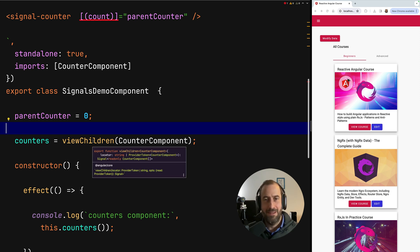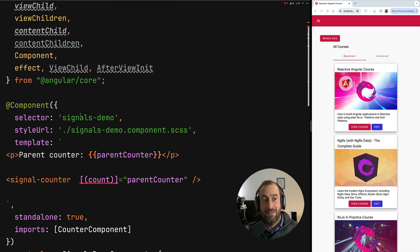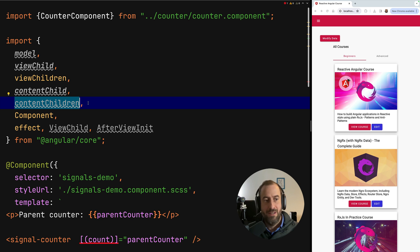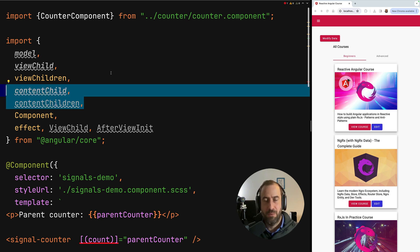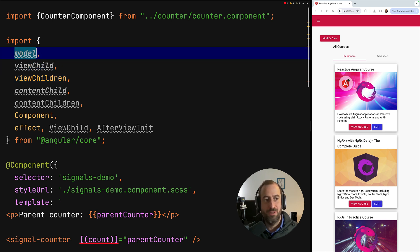These signal-based alternatives feel a little less magical because there's no decorator involved — I prefer these. We also have contentChild and contentChildren signal-based alternatives to the corresponding decorators. These work exactly the same way as viewChild and viewChildren, so I won't do a separate demo here. Instead, let's focus on the new model API for doing bidirectional data binding with a signal-based approach.